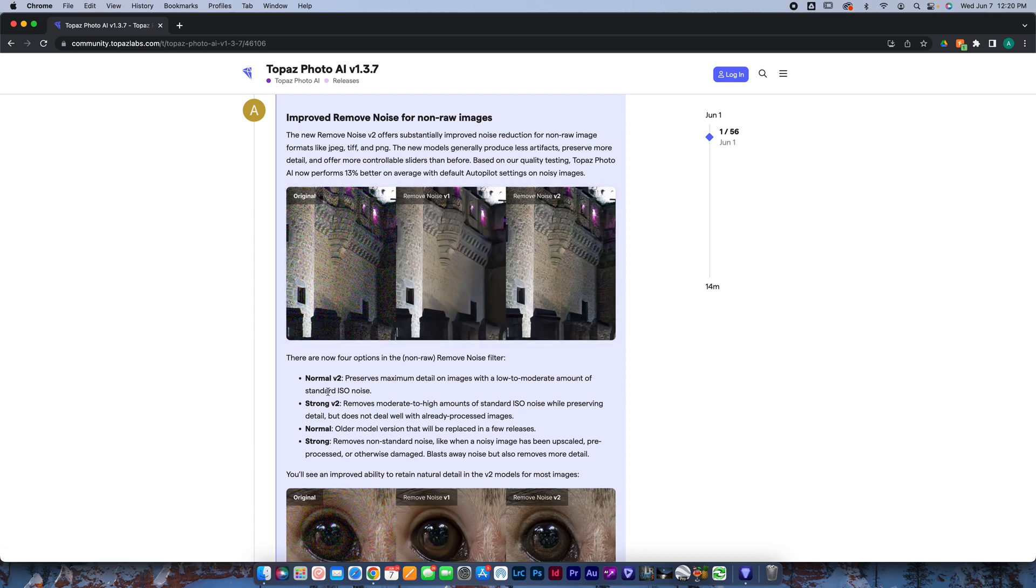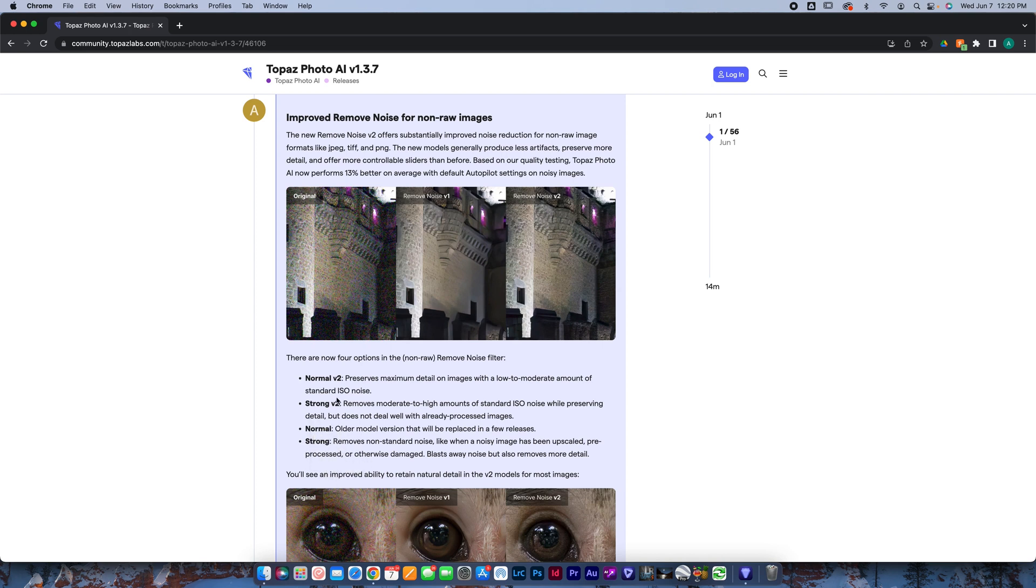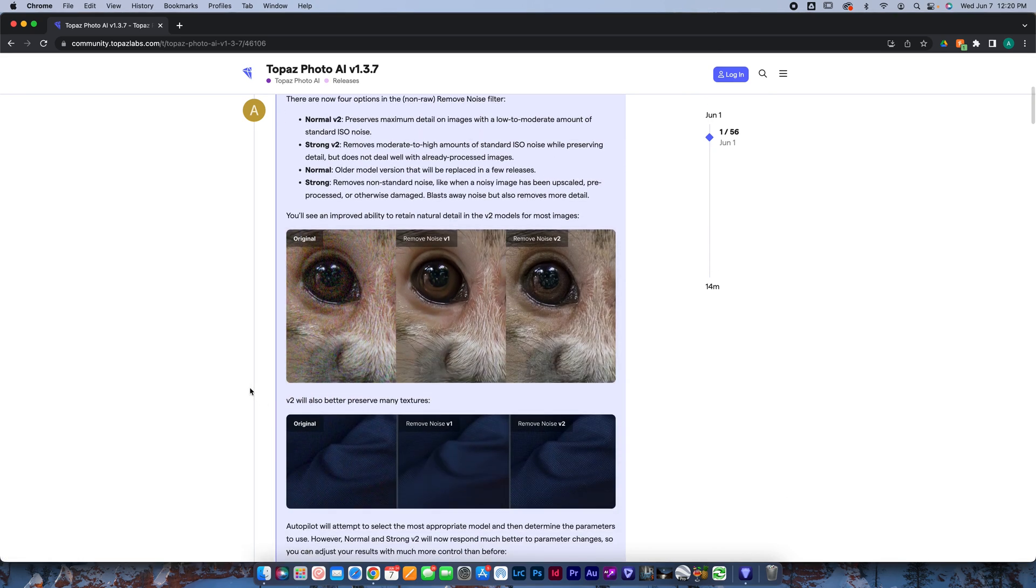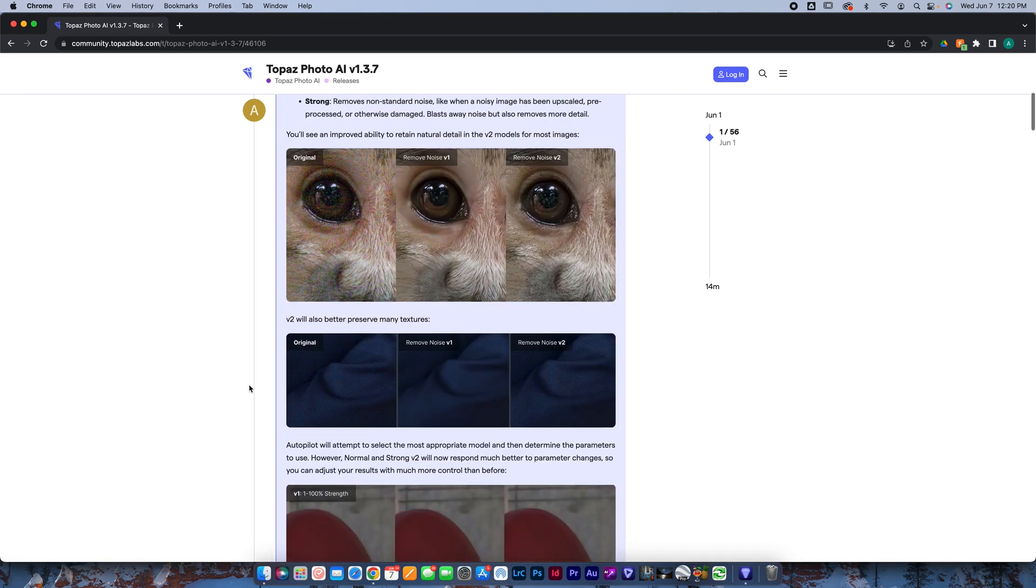You've got a couple of different options. Again, just like how there was normal and strong before, there's now a normal V2 and strong V2, as well as the normal and strong. There's really no reason why you wouldn't want to use the V2 models. I've tested tons and tons of photos. You always want to use the V2. It's always working better for me.